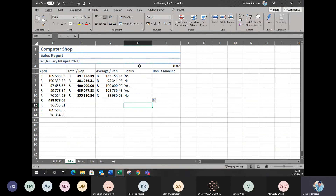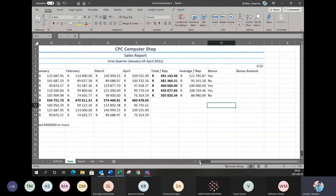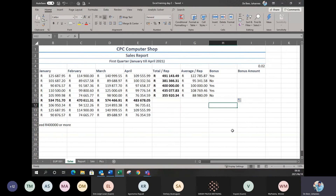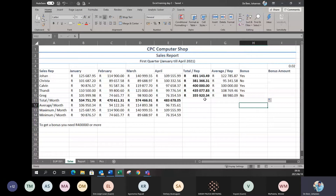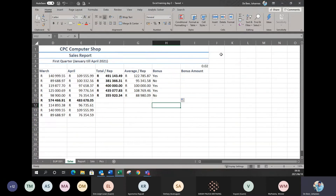Now we know whether each rep is getting a bonus or not. But we want to determine how much bonus they're going to get. We're saying if you have 400,000 or more, you get a bonus. The bonus will be 2% of your total that you sold — 2% of whatever you sold. On top of bonus amount, I've typed in 0.02.